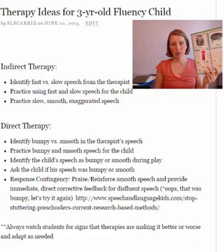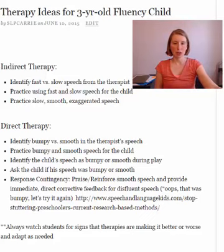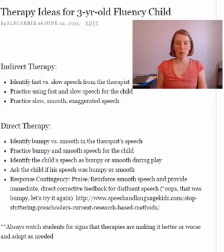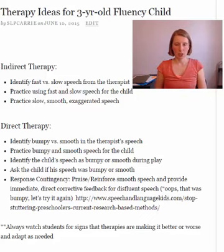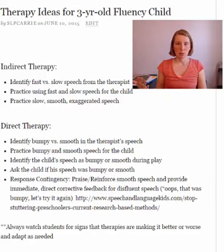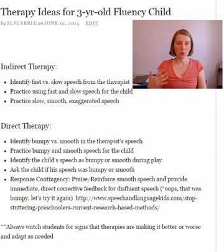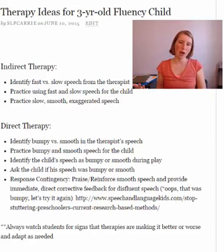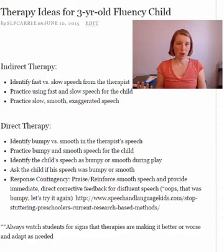Then after you get through this part, have the student practice slow, smooth, exaggerated speech in different activities. Maybe you're sitting down with those cards again and you say, 'Let's talk about what's happening in these pictures using our slow, smooth speech.' You'd say, 'She is running.' Or you could do a game like Go Fish where the child needs to say something each time, like 'Do you have a pizza?' using their slow, exaggerated speech. This gives the child a basis for how to sound smooth and the feeling of what it's like to be smooth, which will help their natural speech or prepare them for direct therapy.